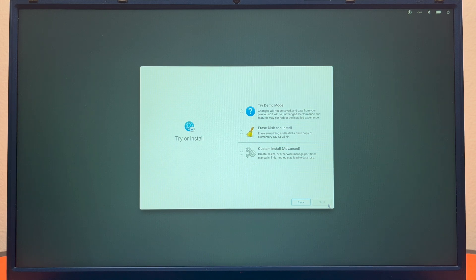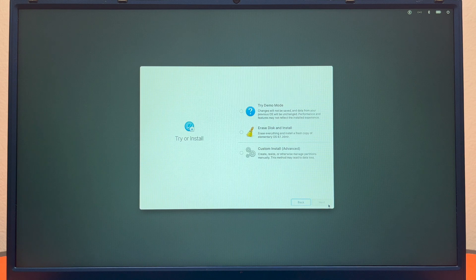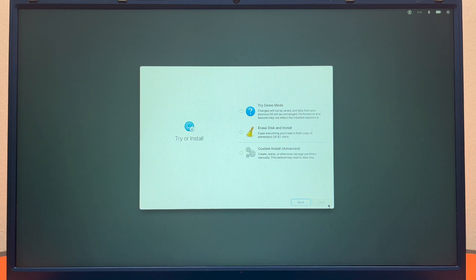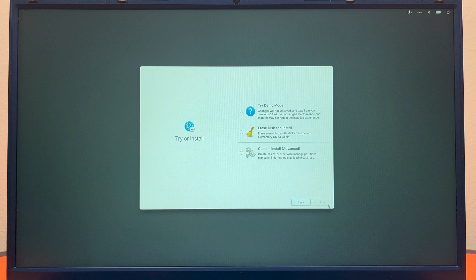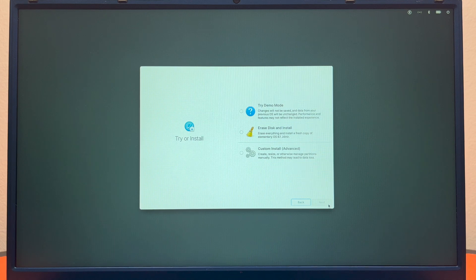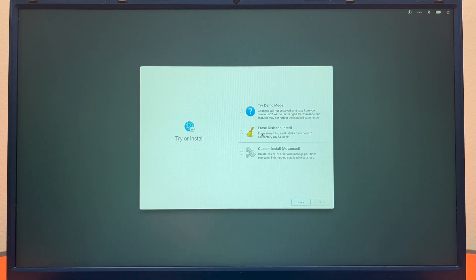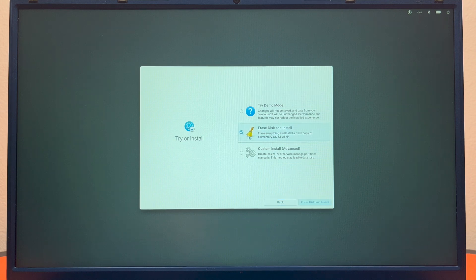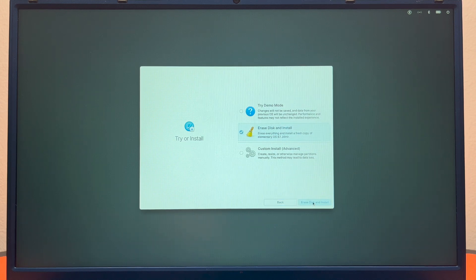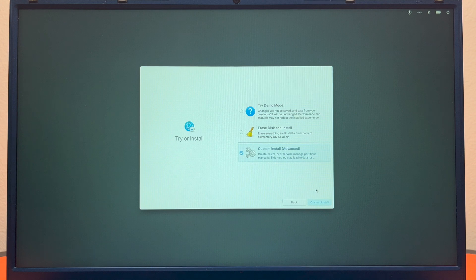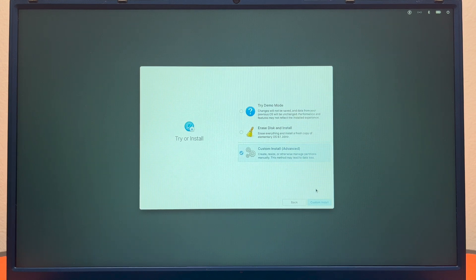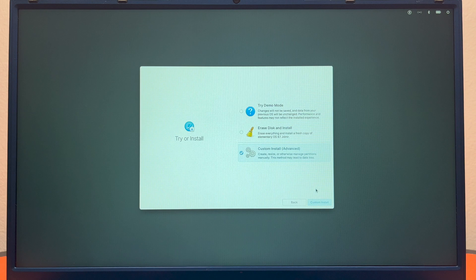It says erase and install: erase everything and install a fresh copy of elementary OS. And then there's a custom install: create, resize, or otherwise manage partitions manually. This may lead to data loss. In order to do a fresh install you would do the second option. It will erase disk and install. Unfortunately we are dual booting with Windows for this particular configuration, so we're going to go ahead and try custom install.